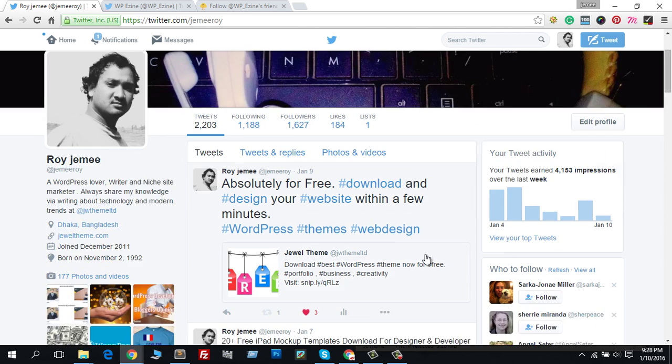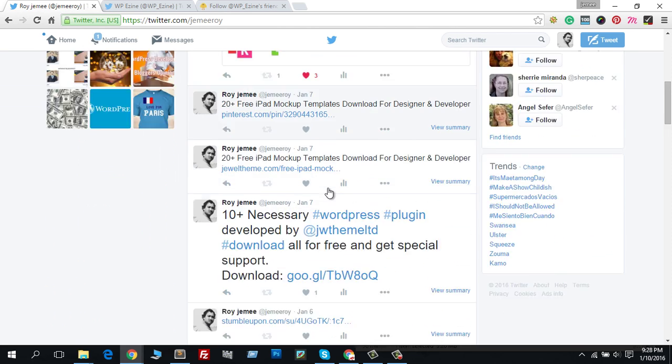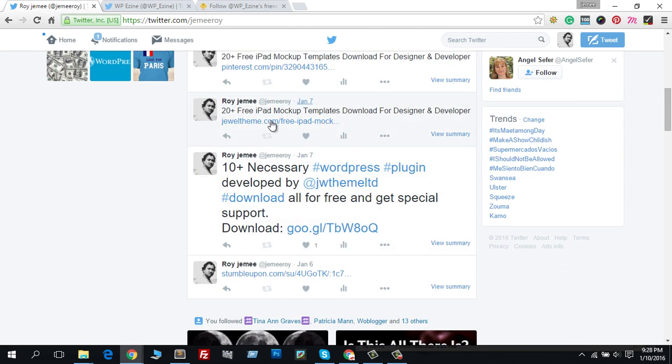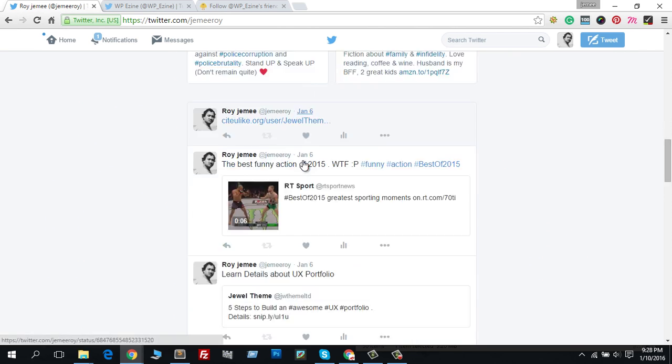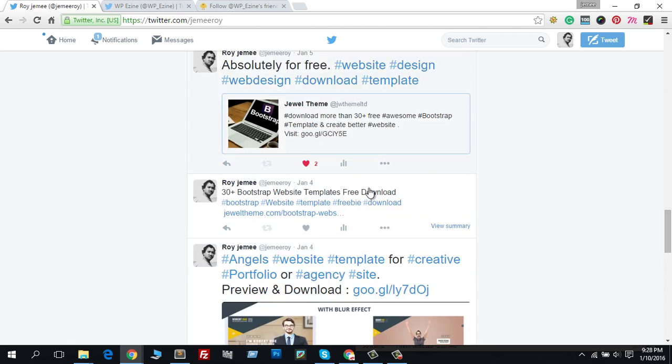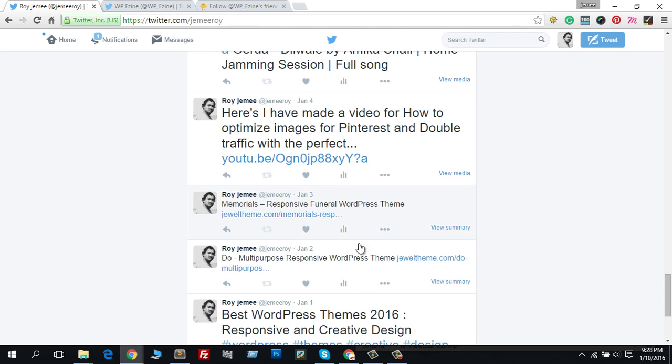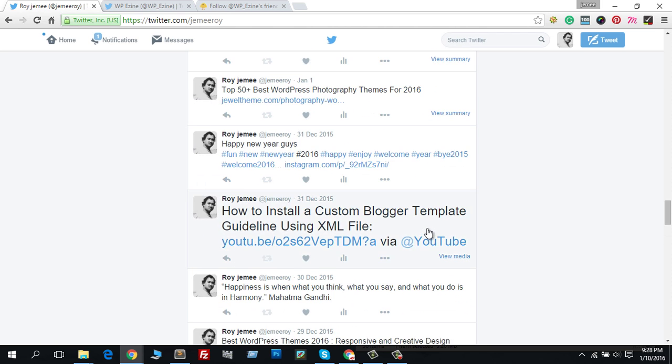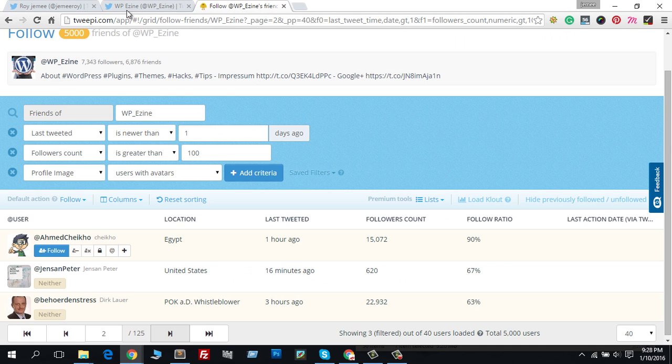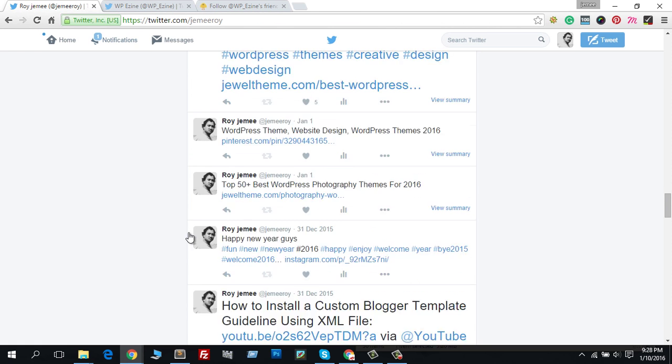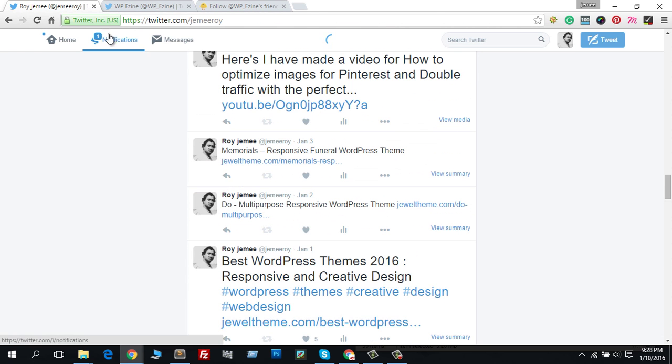I think if you tweet and retweet other profiles, they will also tweet or retweet back. For example, those who follow me, I follow them back.